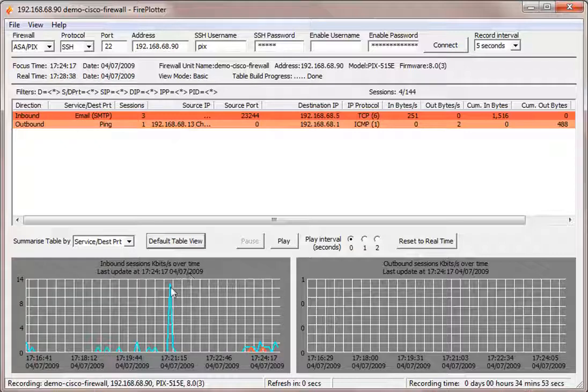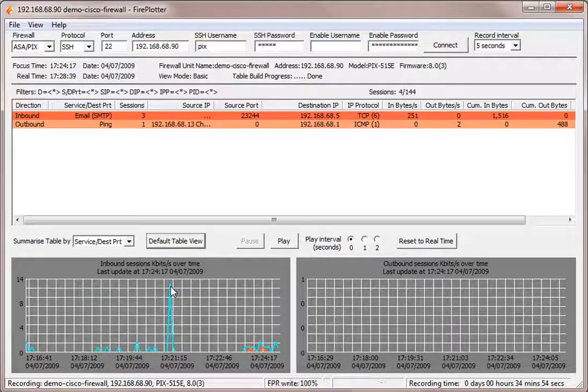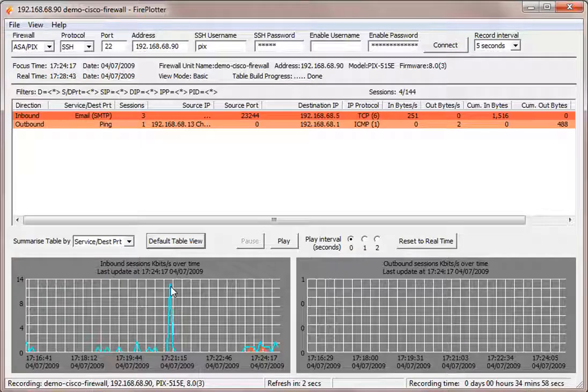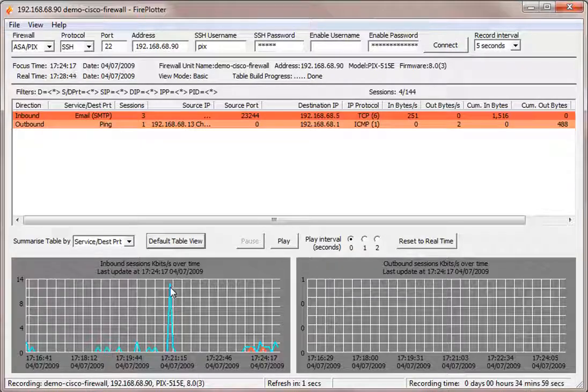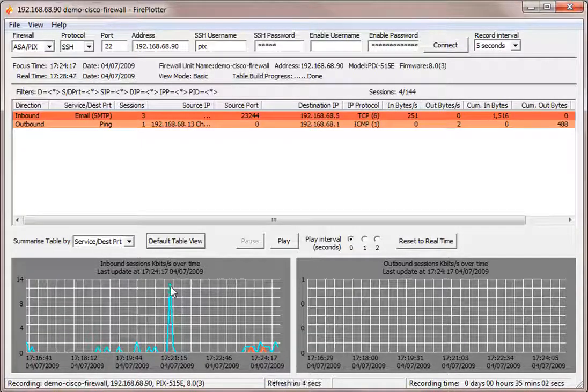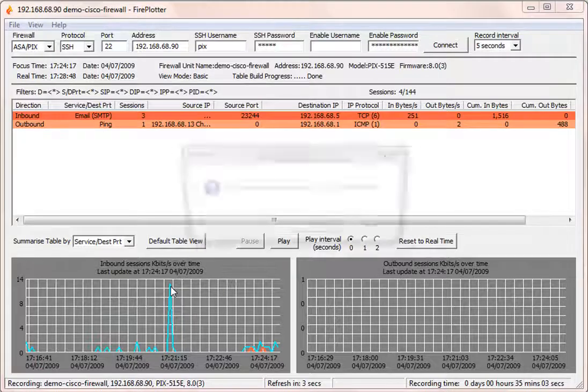So what I'm going to do is use Fireplotter's capability to go back historically by clicking on the graph at the time that I want to review. So I'm going to click here.